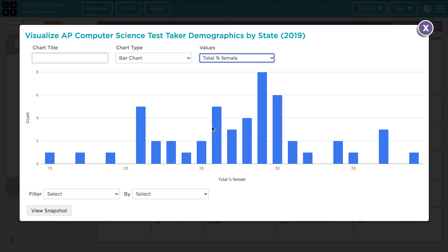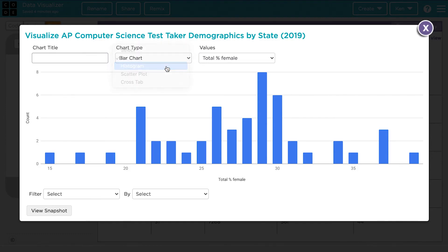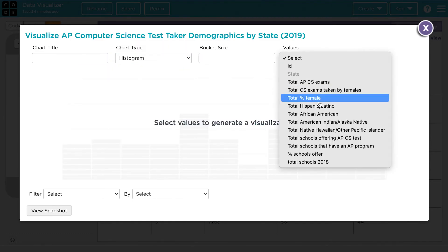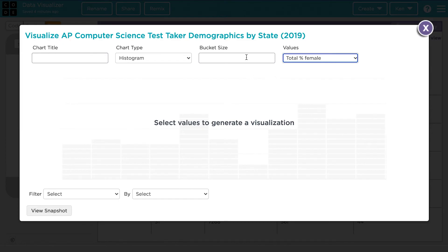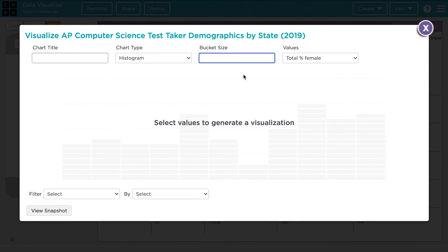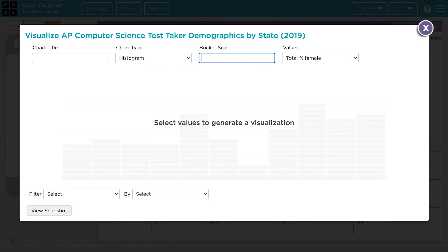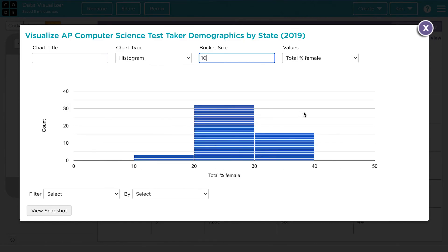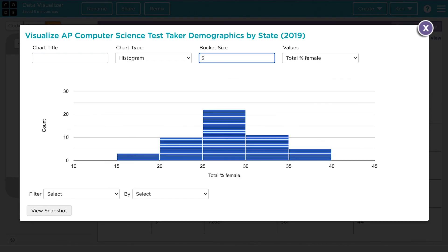For example, we can make a histogram. Let's look at the same value as before — total percent female. When we make a histogram, the first thing we need to decide is the bucket size, or the range that each category is going to represent — in this case, percent. We can have each category be 2%, and this is what the chart would look like. We can have it be 10%, and this is what the chart would look like. Again, this is the same data, just being visualized in different ways. Let's go with 5% buckets.